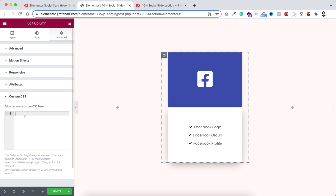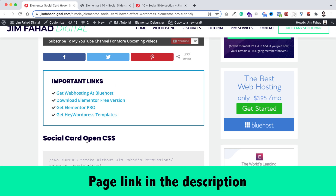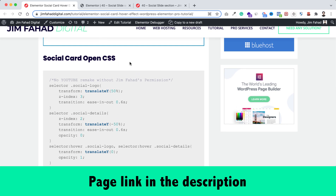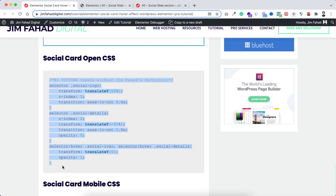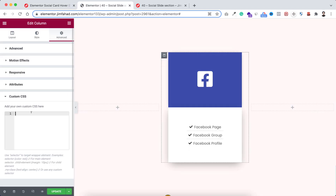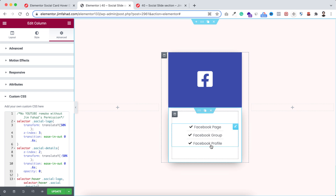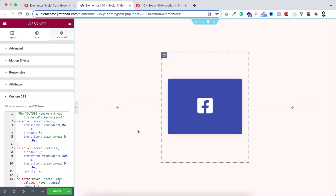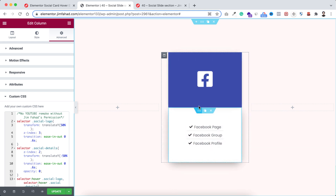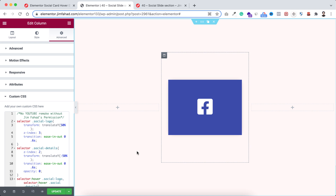You don't have to write the CSS yourself because I've already written it for you. Go to jimfahaddigital.com — I'll put the link in the description. Scroll down and find 'social card open CSS', copy that CSS snippet, go inside Elementor, and paste it in the custom CSS field. Now we can see only the social icon at the beginning, and when we hover over on it we can see the details with links. It's a really cool and smooth animation effect, working perfectly on desktop.